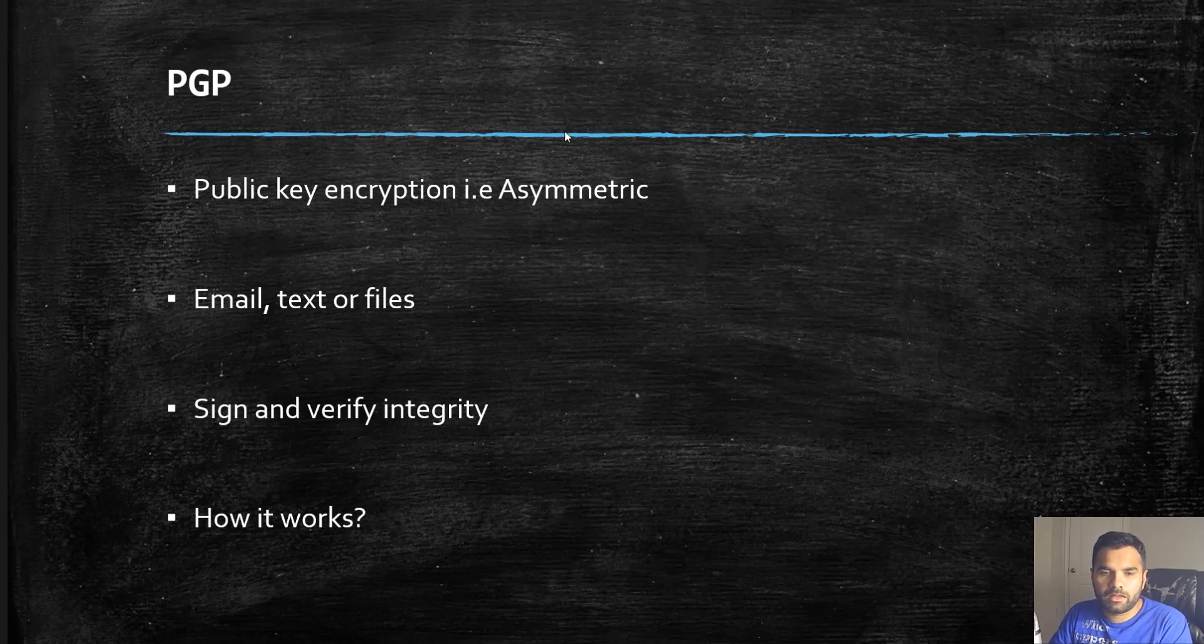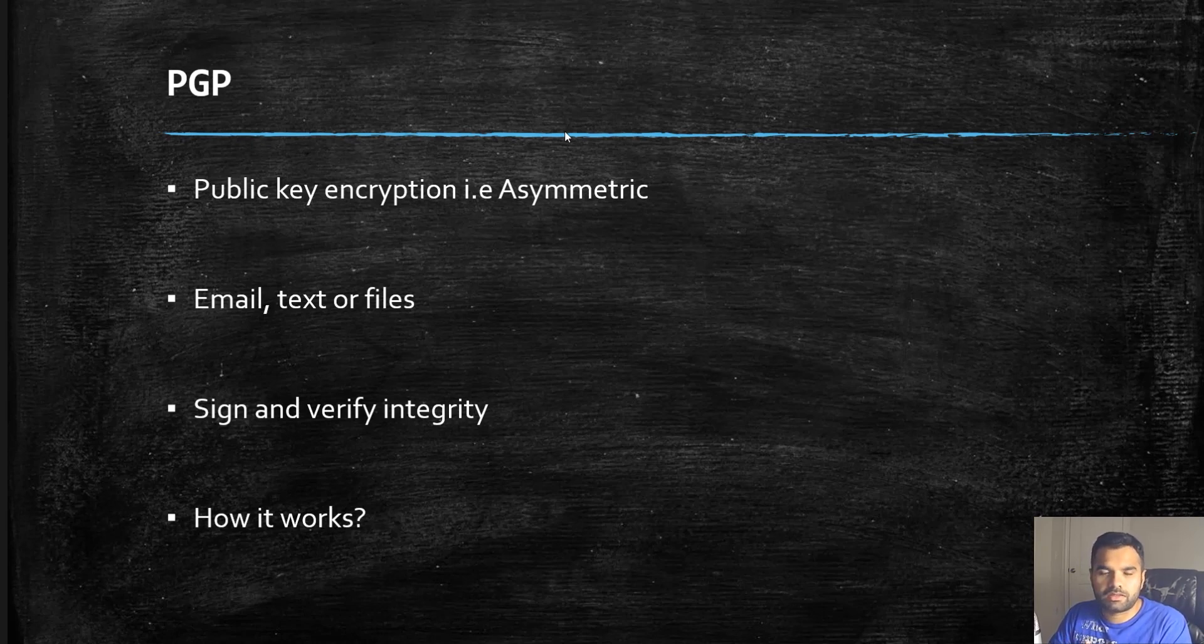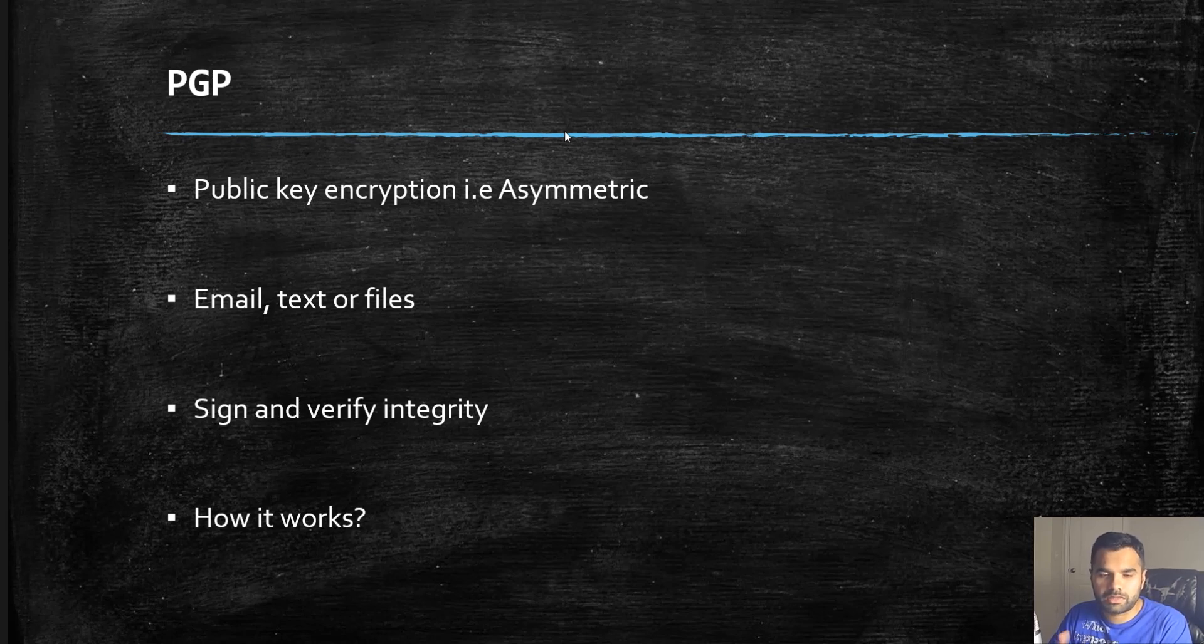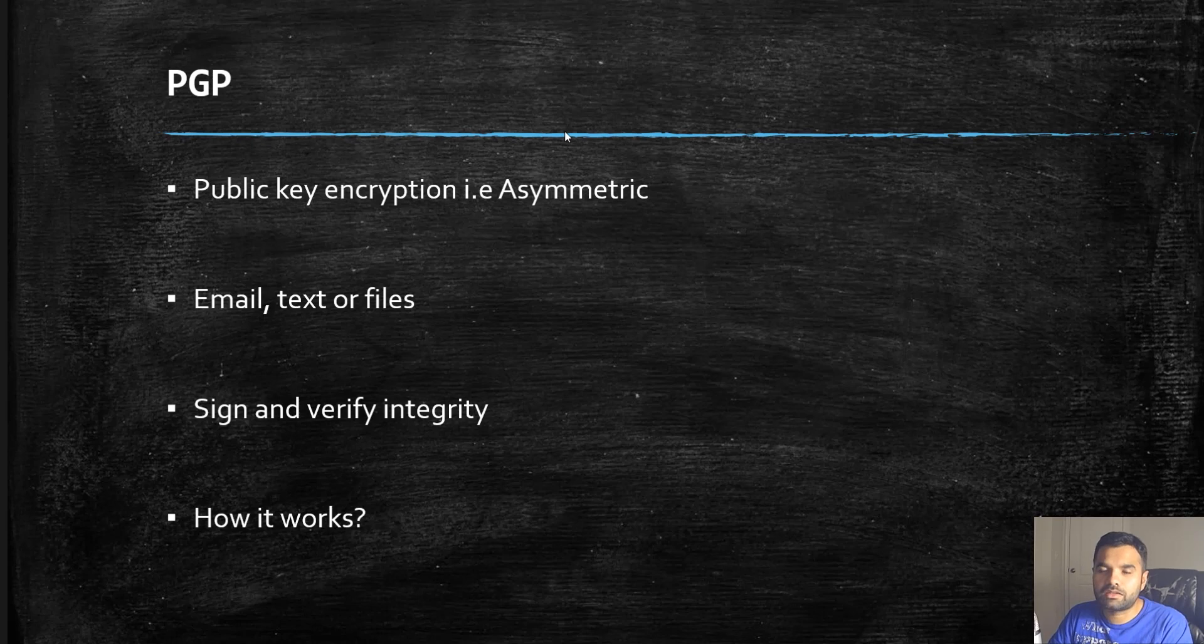With PGP encryption, you can share files securely - email, text, PDFs, images, all sorts of files you want to share. You can also sign and verify the integrity. It offers pretty good algorithms for encryption and the key size has been pretty good.